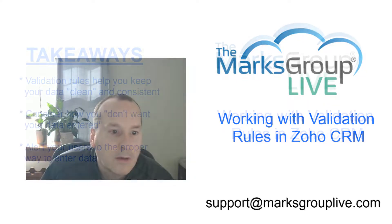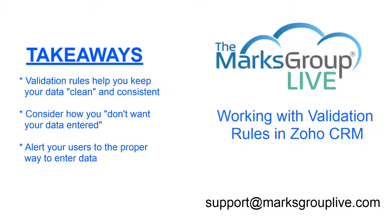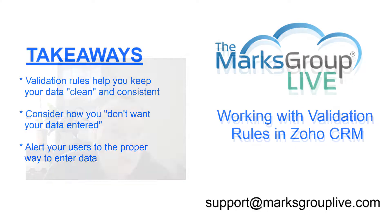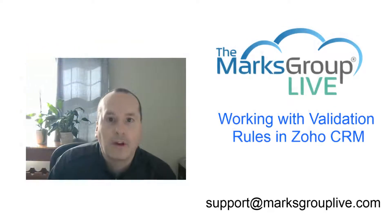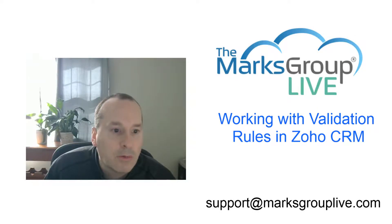Here are some of the main points of what we're going to talk about. Validation rules help you keep your data clean and consistent. That's the main goal of a validation rule within CRM. The way to think about it is consider how you don't want your data entered. If I don't want my email addresses to be missing an at symbol, if I don't want my state to have less than two letters when the country is USA, for instance, those are validation rules. What we end up doing is alerting the users to the proper method of entering the data. Let's get to it and show how it works.